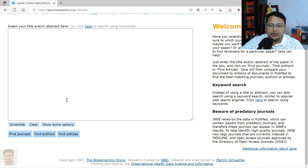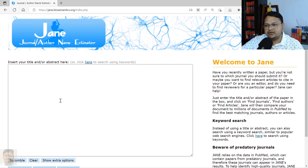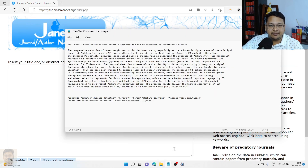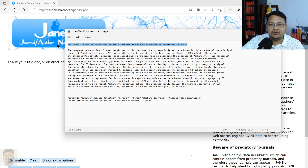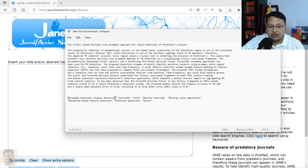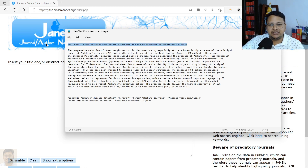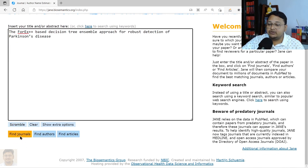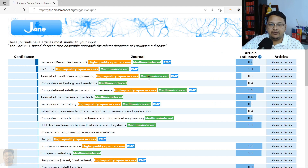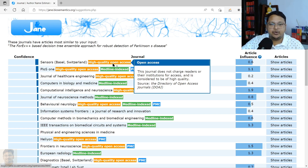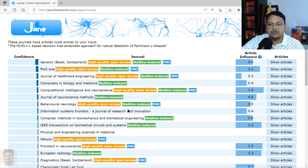Now we'll perform a search. I'll use the title of a published article I have here. When you are writing your own paper, once you have framed your title, abstract, or keywords, you can do the same. I am simply pasting the title here and clicking 'Find Journal.' It gives you estimated journals with a confidence score indicating that similar articles have been published there, along with information on DOAJ, MEDLINE, and PubMed indexing against each result.